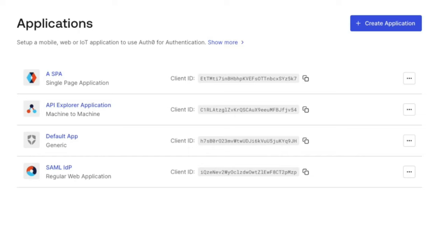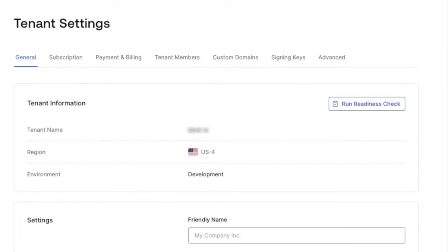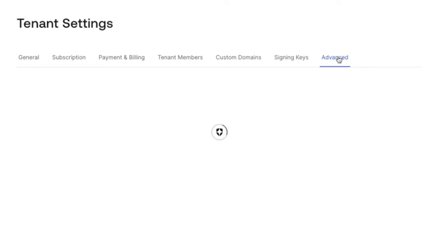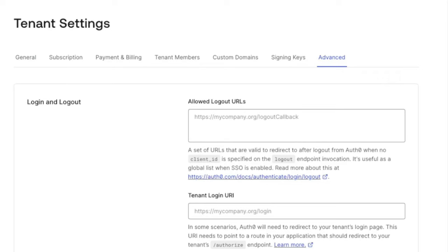The default login route can be configured either at the application level or at the tenant level. If an application does not have a default login route configured, the tenant level one will be used instead.